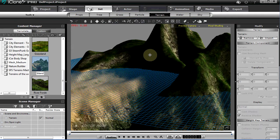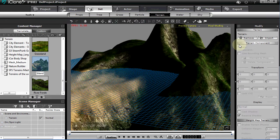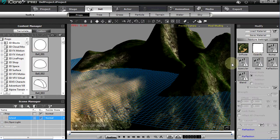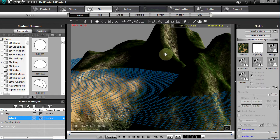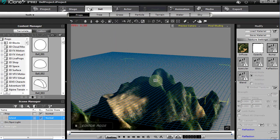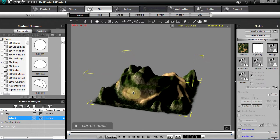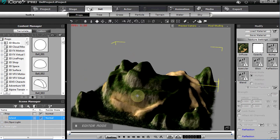You really don't have scaling adjustments for terrain, but if you go over to the object's Modify panel, you'll see 'Convert to Prop.' When we convert it to a prop, we can select that object. I'm going to hit the R key — notice we can scale, rotate, and move, and do things we really couldn't do before.